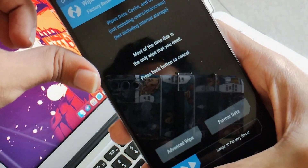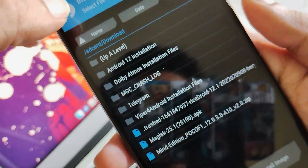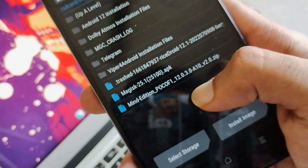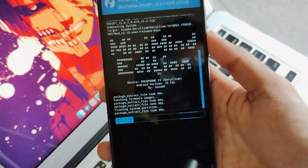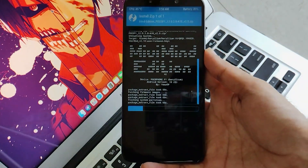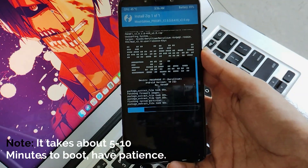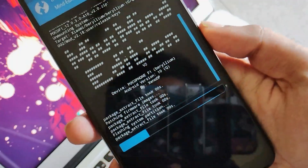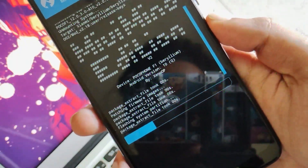Here you can see our partitions have been wiped successfully. Go back and locate where your download has been stored. As you can see, this is the file which was downloaded and is required. You just have to select it and swipe to confirm flash. Let me tell you guys, this is just like flashing a stock ROM — it will take about 5 to 10 minutes to get installed completely. So have some patience and don't press any volume buttons or power button, or it might break your device.